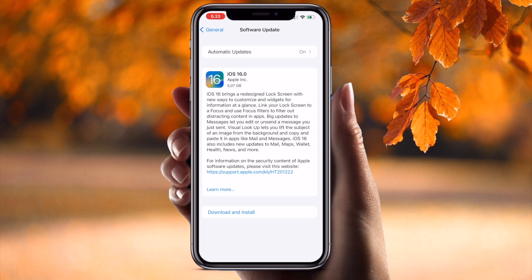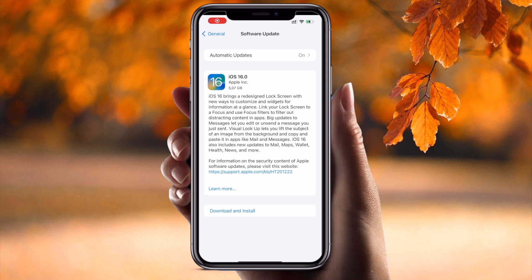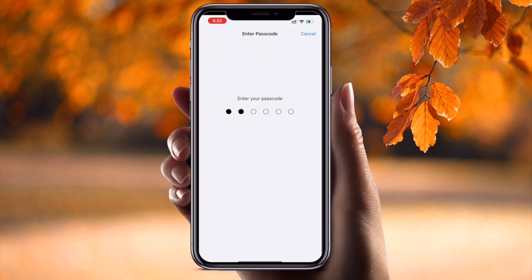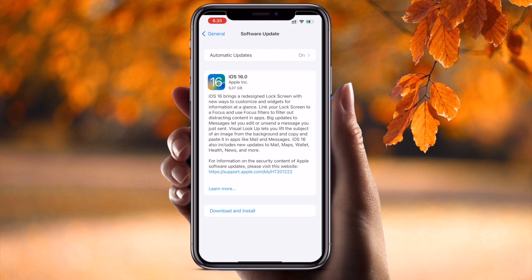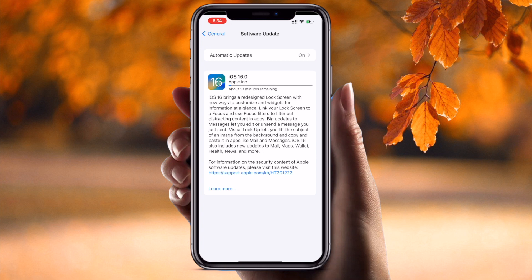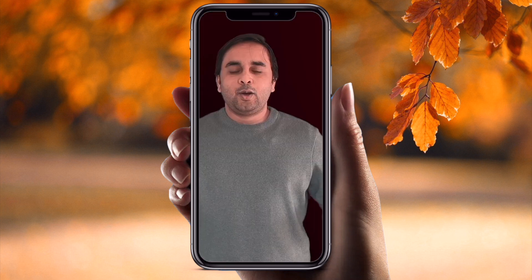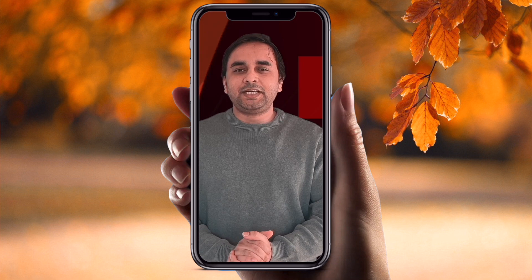Simply tap 'Download and Install', enter your passcode, and the download starts. It may take a couple of hours because the file is about five gigabytes. Currently 13 minutes are remaining because my internet is very fast. You can use these tips and tricks to solve your problem. Hope you like this video.